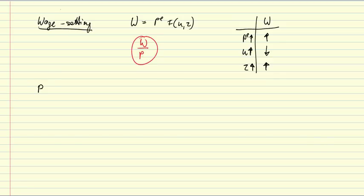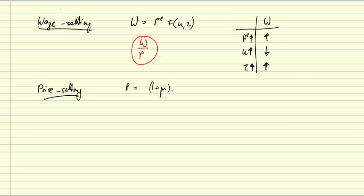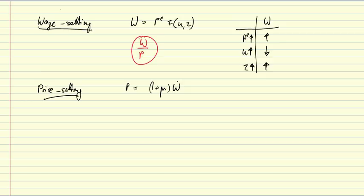Second, price setting. The prices are set by firms according to the equation P equal to 1 plus mu times W. W is the marginal cost of production. So this represents in this simplified example the core cost of the firm, which are just wages. And in a competitive environment, wages would be equal to prices. But here we assume that firms have indeed market power expressed in this parameter mu which is the markup rate.